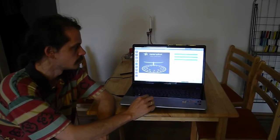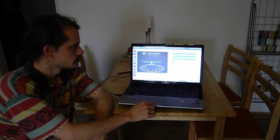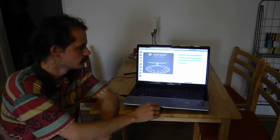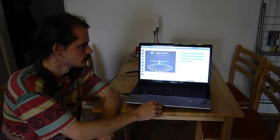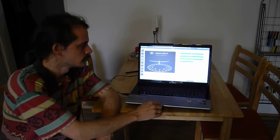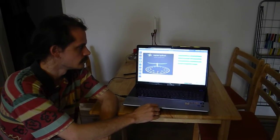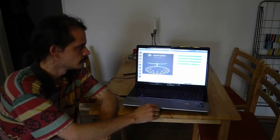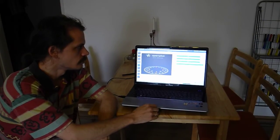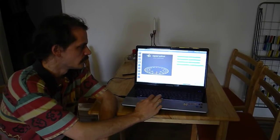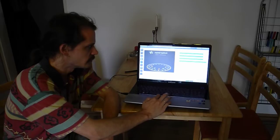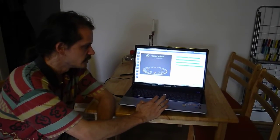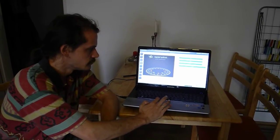That was it. Gyroscope calibration completed successfully. We save this.